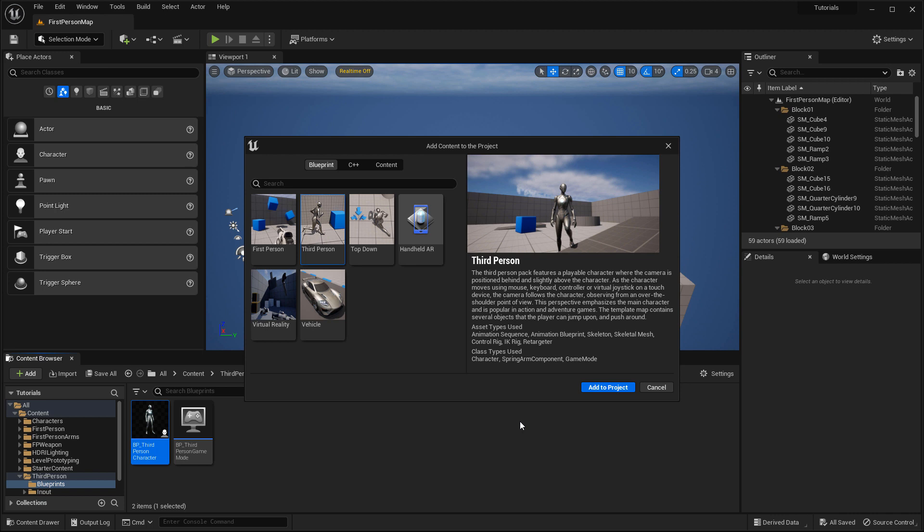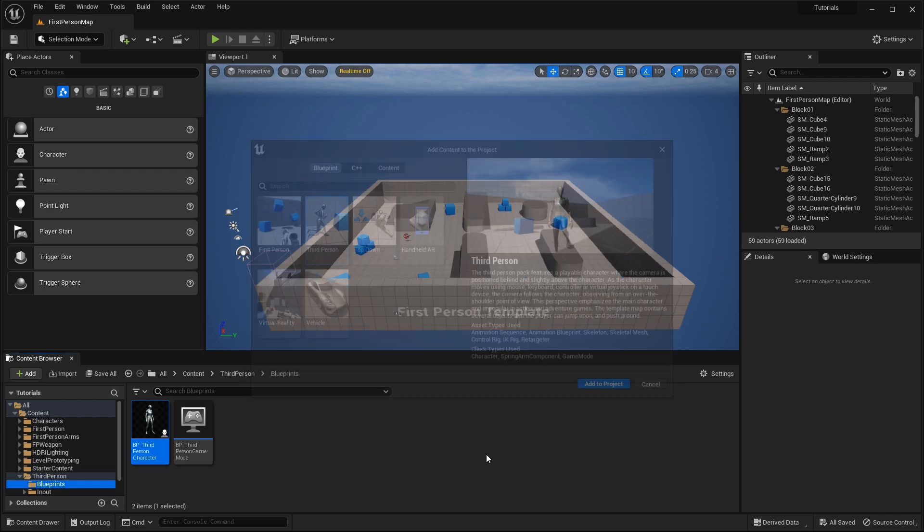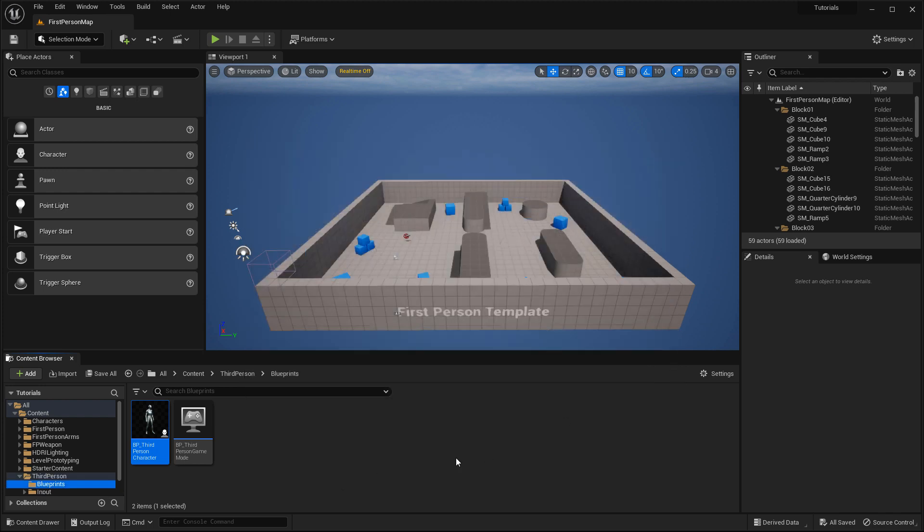You might have seen already, content browser was auto-populated with the folders that it needs. So let's go ahead and close this or cancel it, because we already added that in.